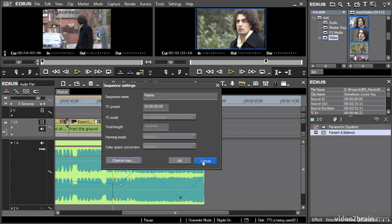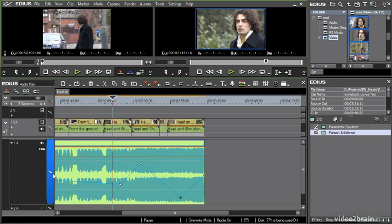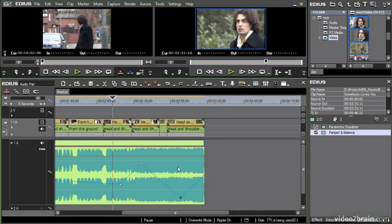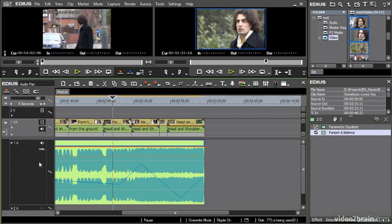So that's channel mapping, which defines the normal way that these tracks will output. But you can also do individual clip-based pan controls by turning on the pan rubber banding for that clip on the timeline.